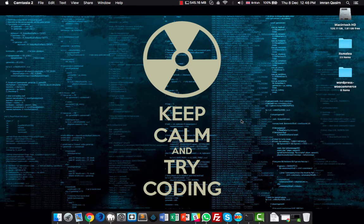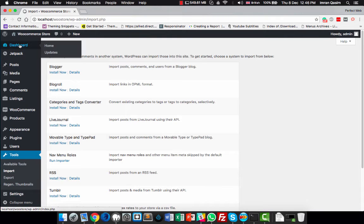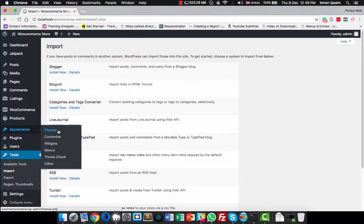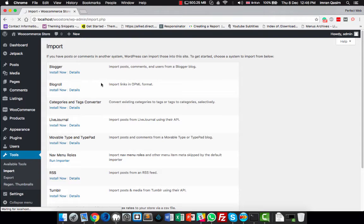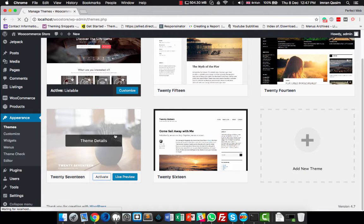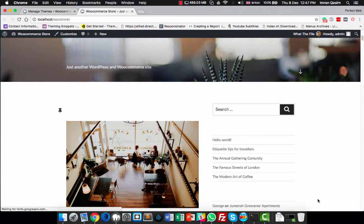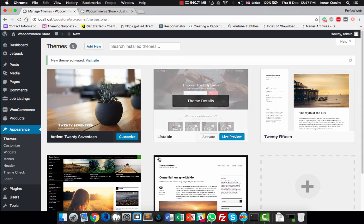Hello everyone and welcome to my first official tutorial. In this tutorial I'm going to show you how to create a child theme for any WordPress theme. I will create a child theme of the 2017 theme, which is currently the latest theme of WordPress. If I log into my admin panel and go to Appearance > Themes, you can see I have activated the 2017 theme. This is how it looks.